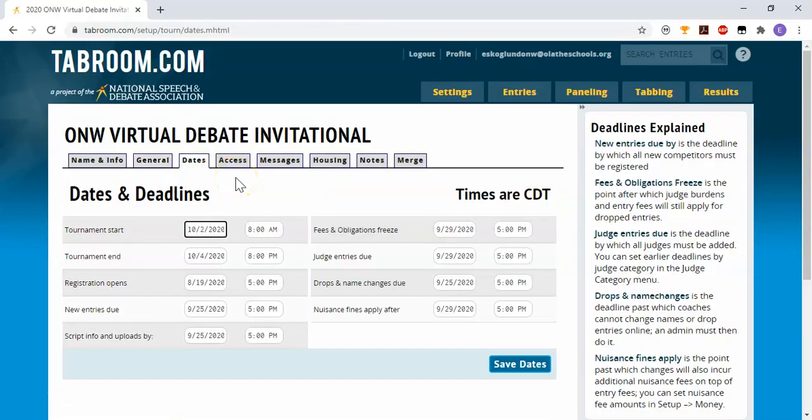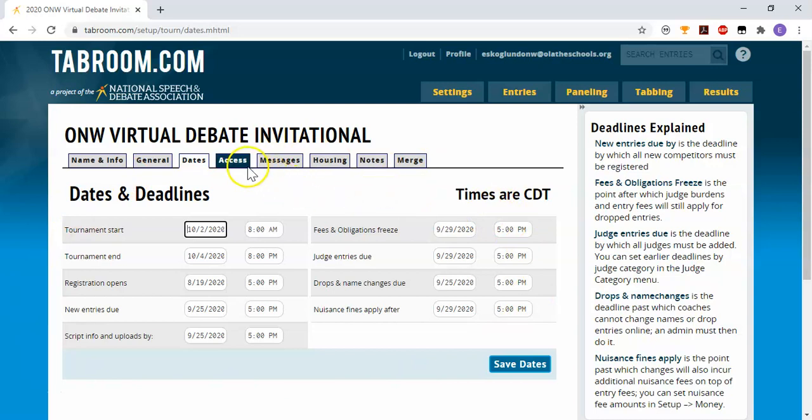Under dates are all the options that we already selected. They're just in a different spot here. So this is where you need to make changes to anything we already selected.